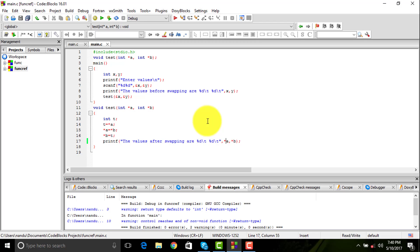We are going to discuss some more programs that will be put up on my website where you can have a look at them. We can even divide matrix multiplication into separate functions. We would be discussing storage classes, dynamic memory allocation, structure and unions in the next coming videos.